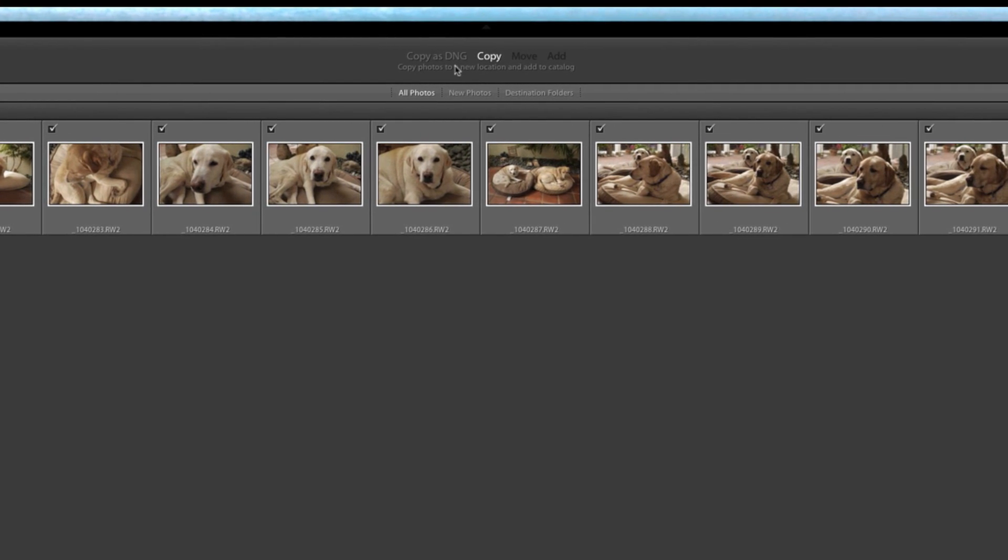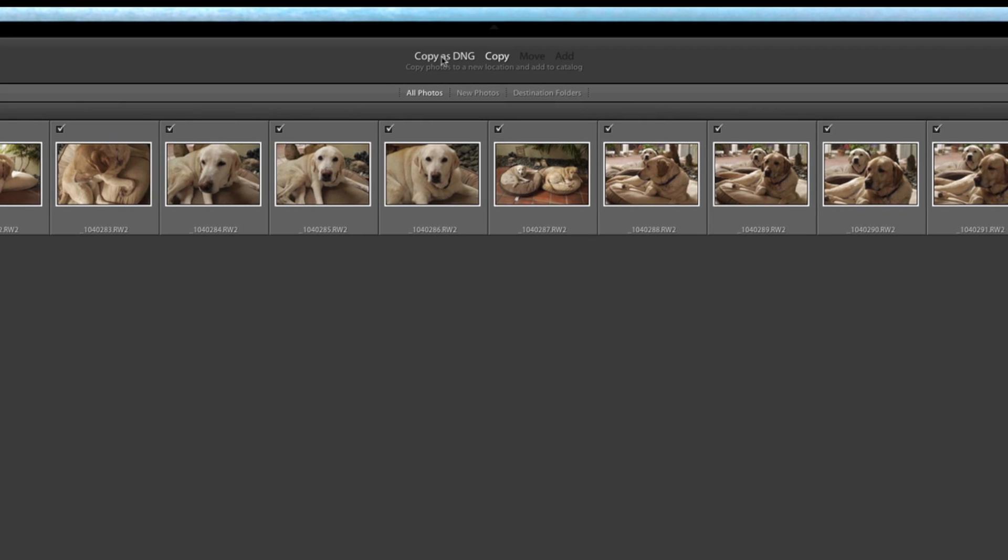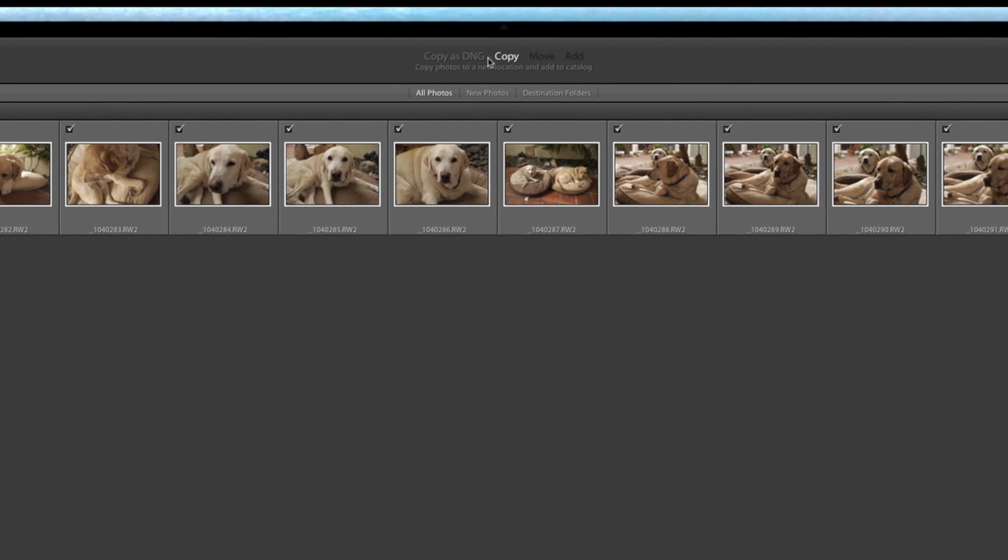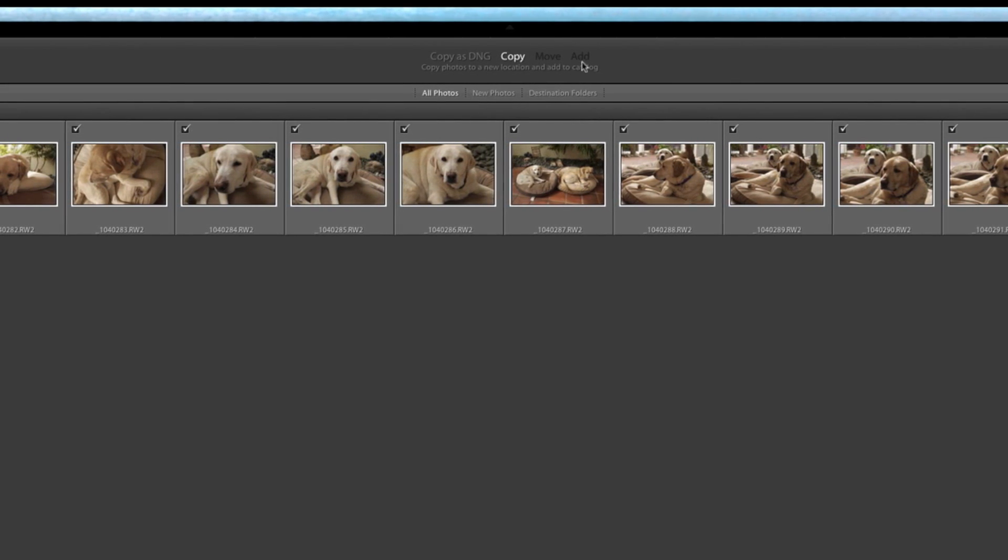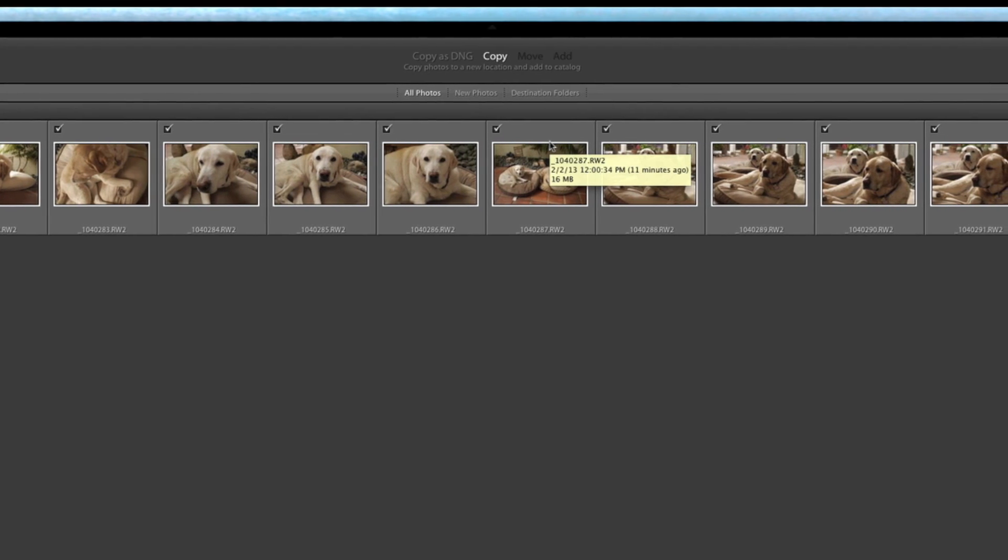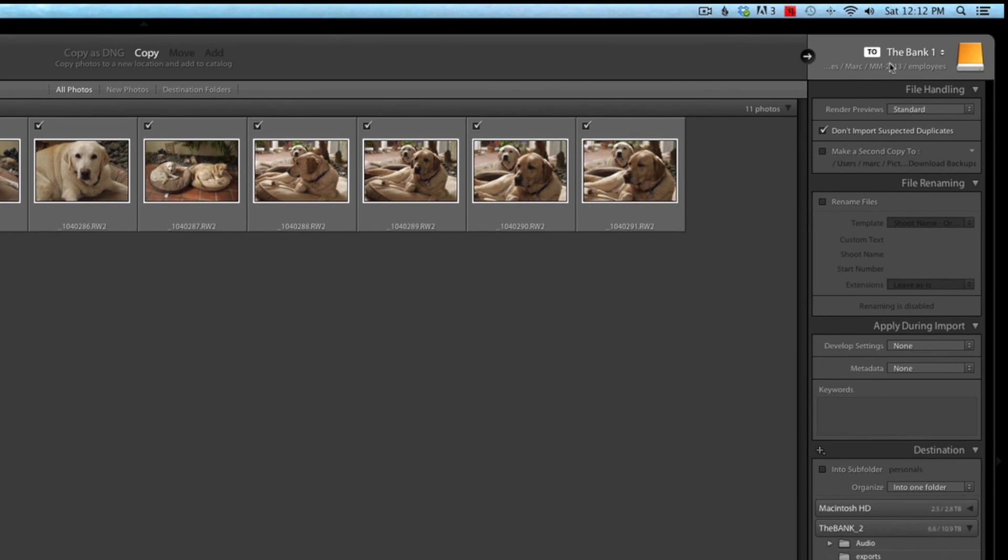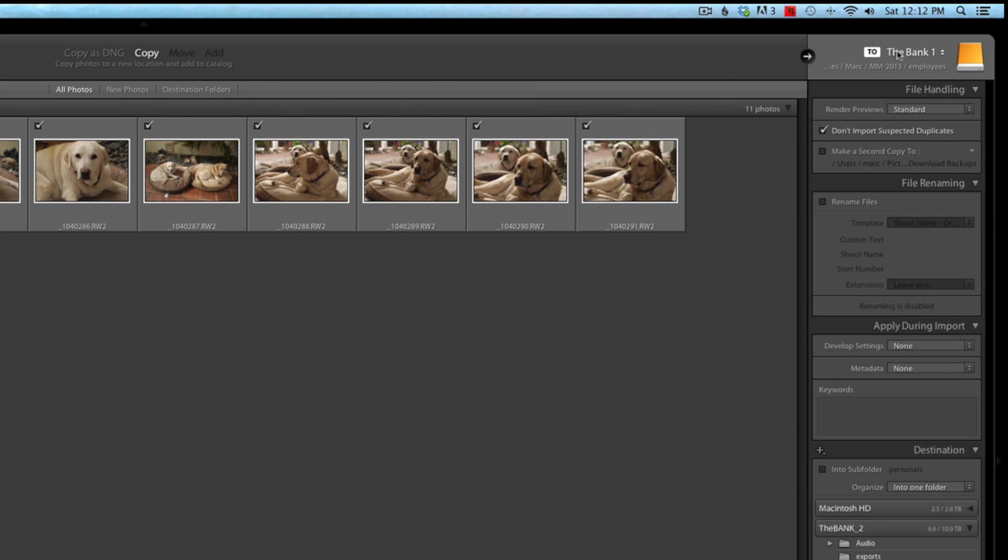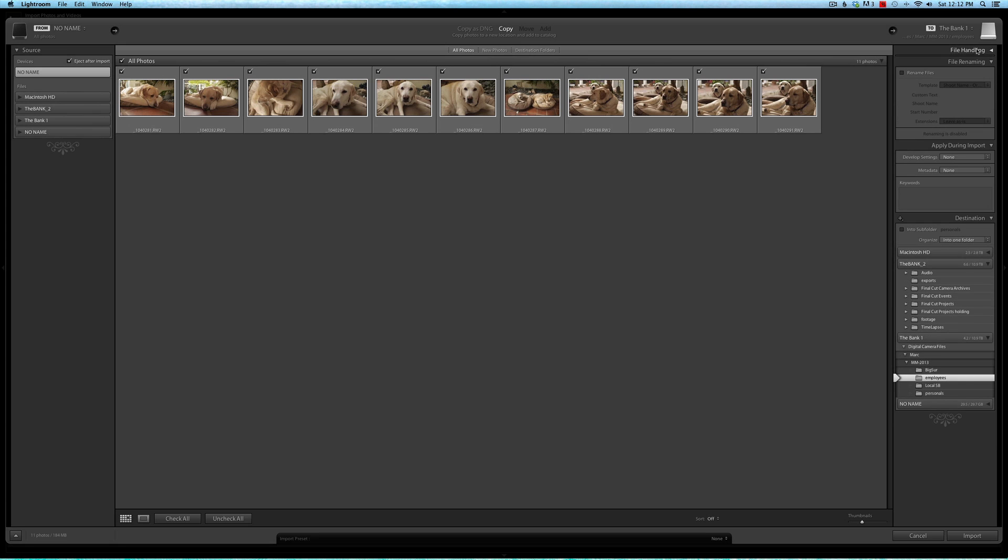The next thing I look at is right in the middle up at the top here, and that is 'Copy.' I don't want to copy as a DNG, I'll copy to DNG later. I don't want to move them, I don't want to add them. I want to copy them because they're coming from a camera card to my computer. Next thing is to double-check exactly where they're going, and this shows you a link of exactly where those images are going. That's a hyperlink.